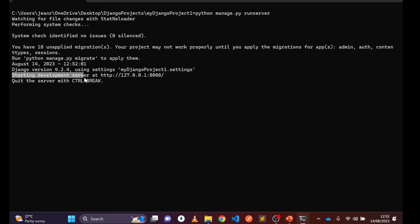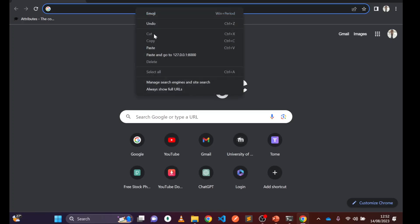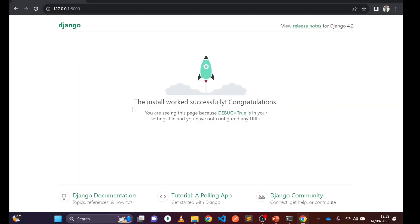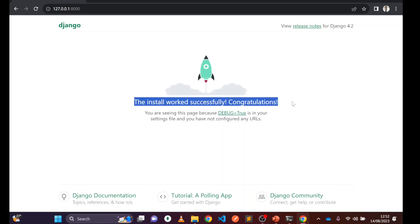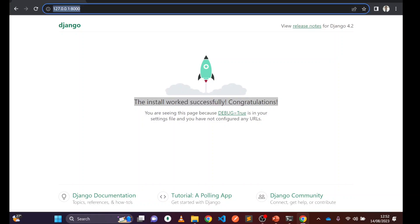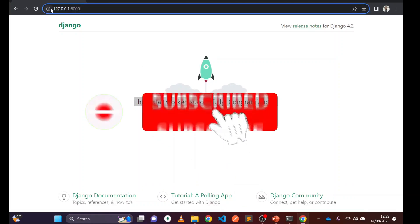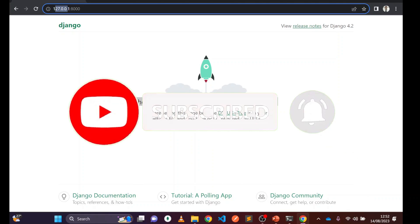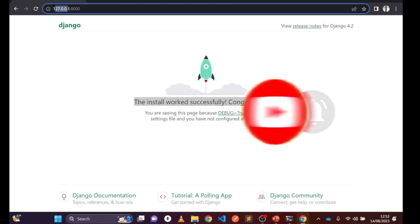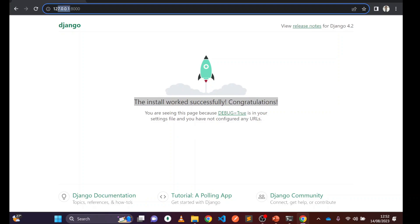The development server is starting at a local address and port. Copy that link, open your browser, paste it and run it. The Django installation works successfully — your Django project has been created and is working. The IP address shown is 127.0.0.1, which is reserved for localhost, and 8000 is the default port number.